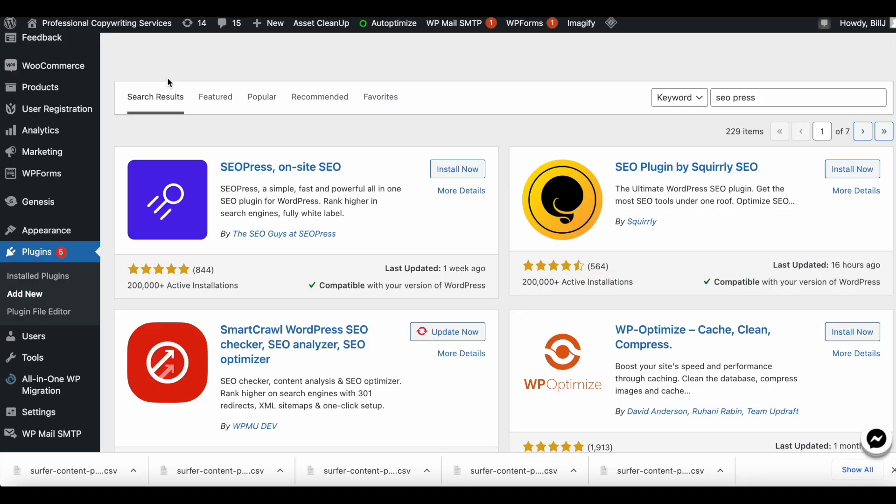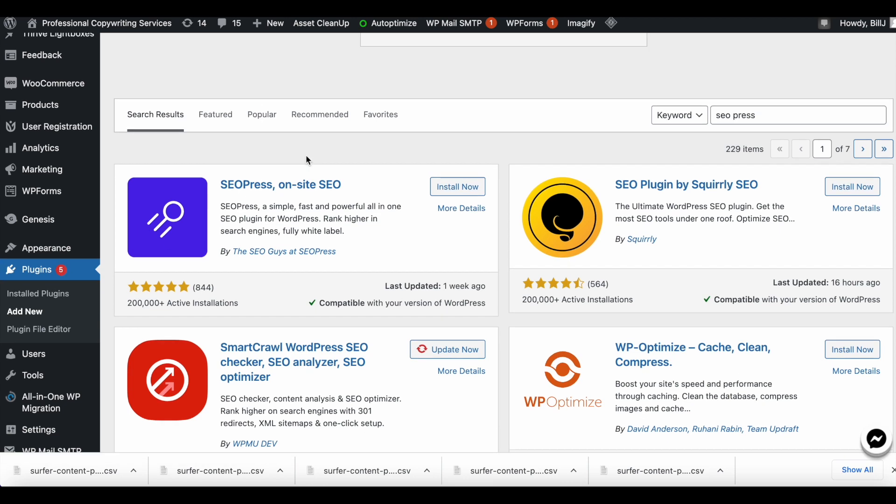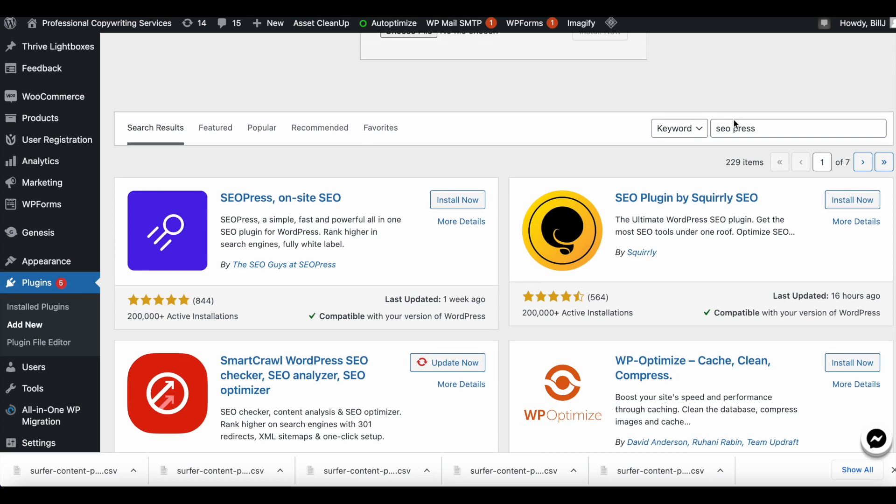Without further ado, let's get right into it. I've logged into my WordPress website, clicked on plugins on the left, and searched for SEOPress. It's around the same process as if you were using the Rank Math plugin.